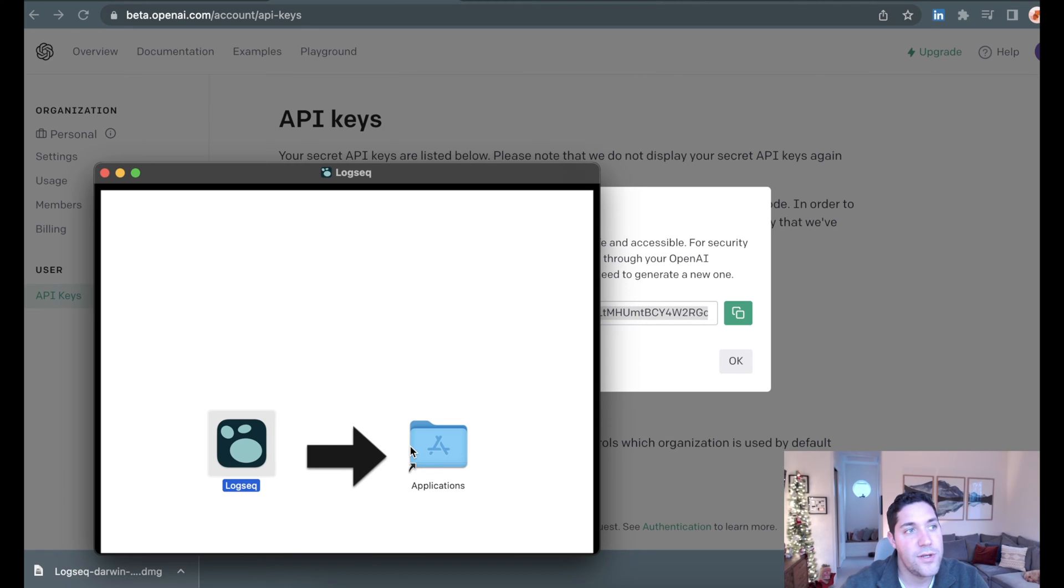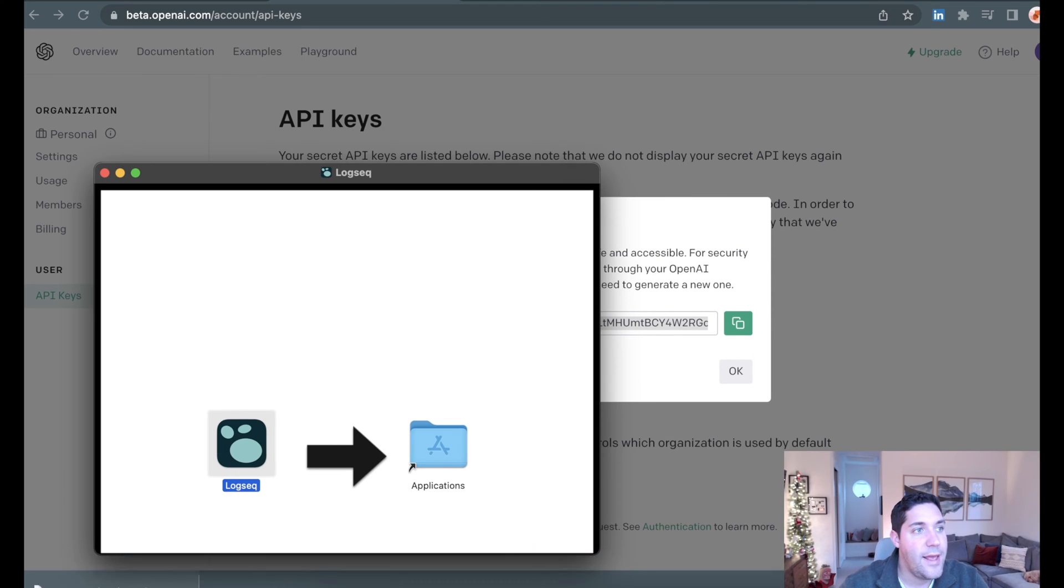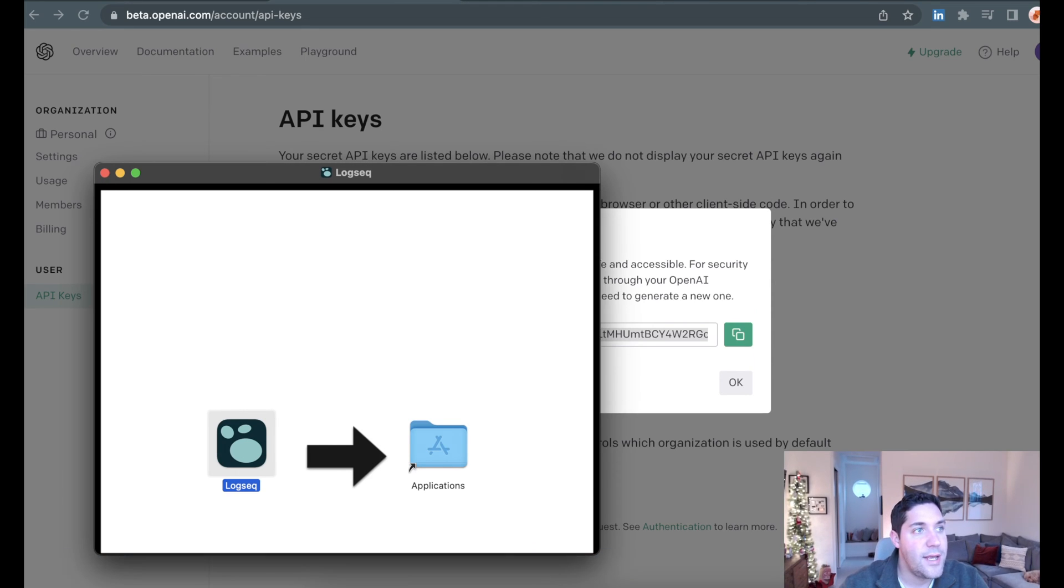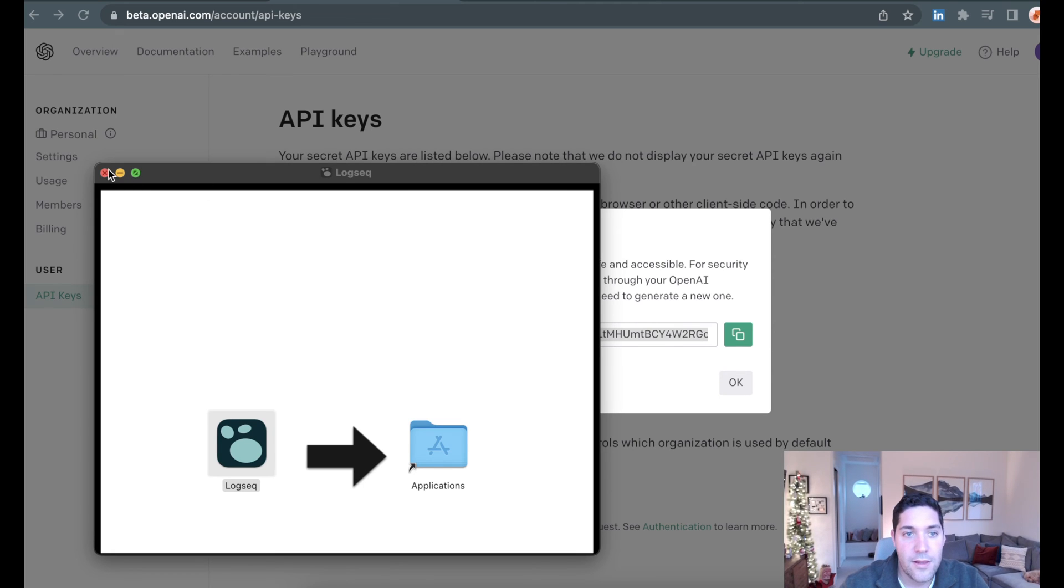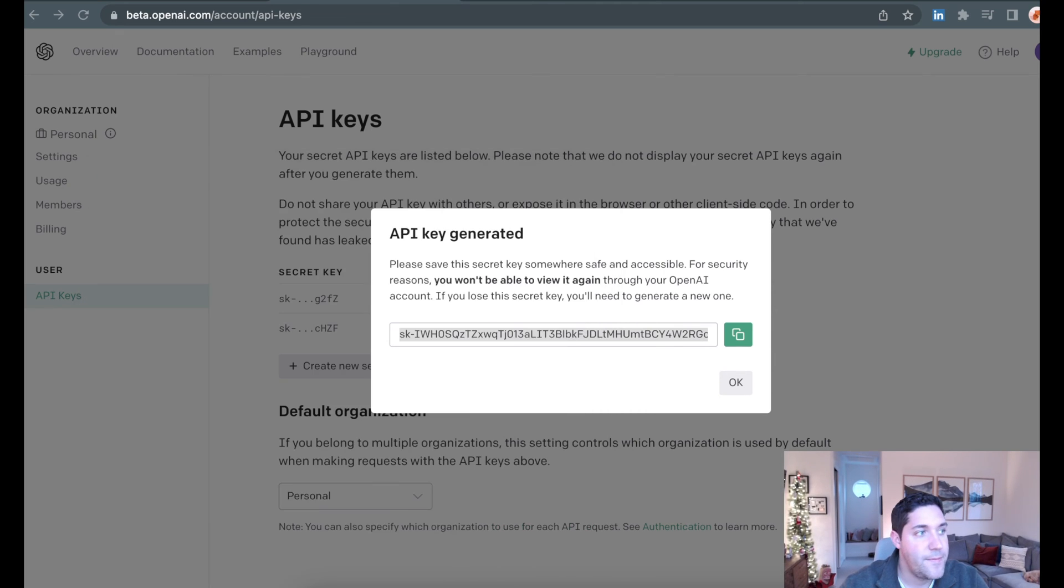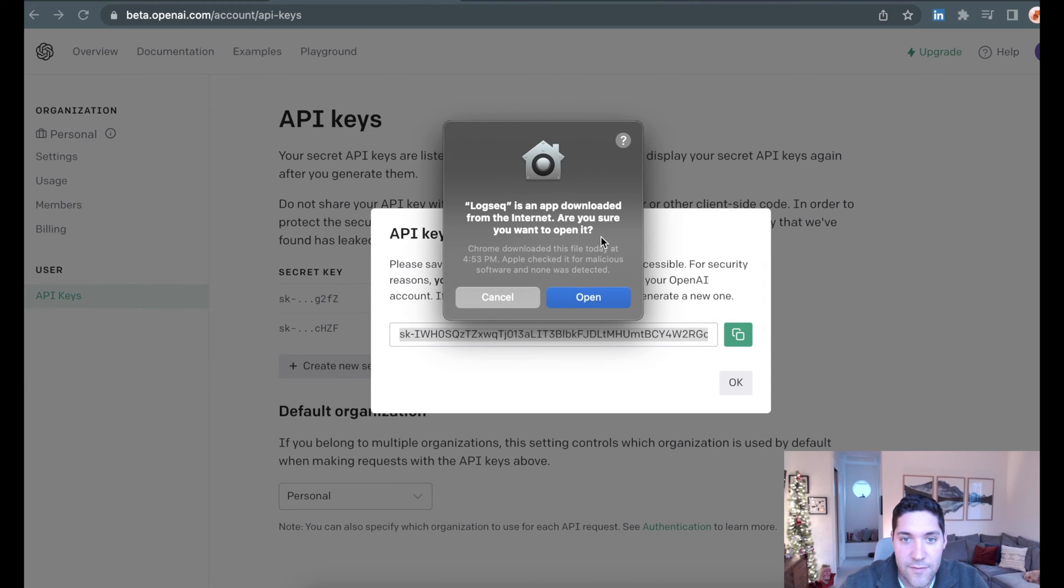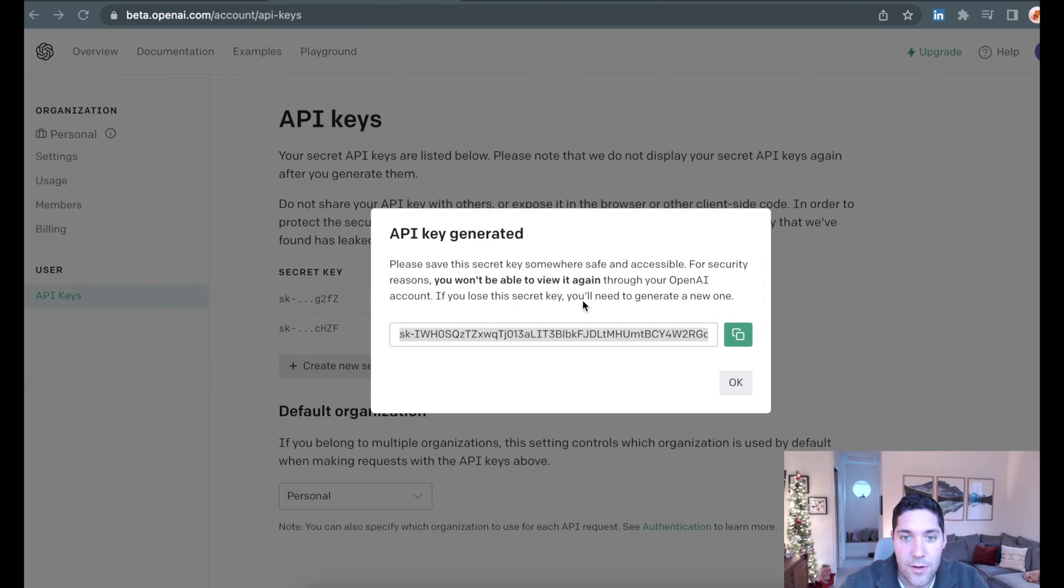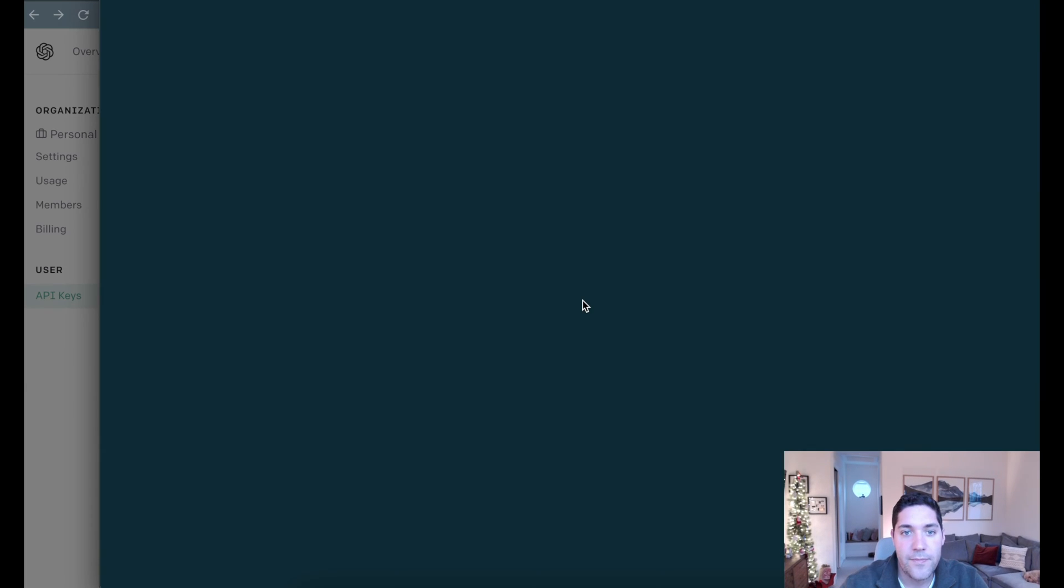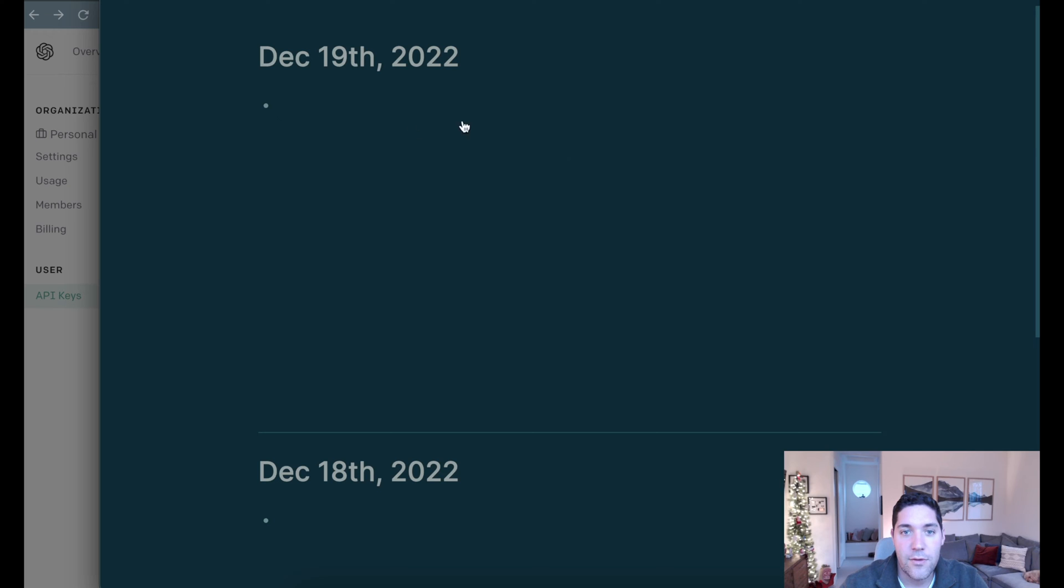Give this a moment to download. Once it has downloaded, we can launch it. Pull this over. We'll say open. Okay, great. And then here we go. We are in logseq.